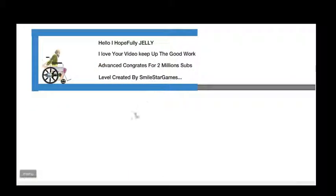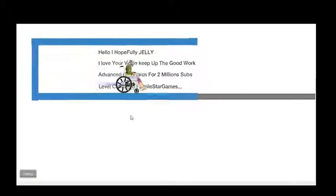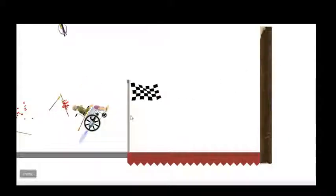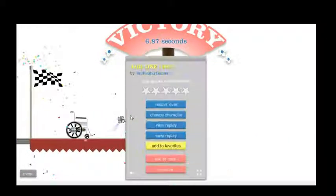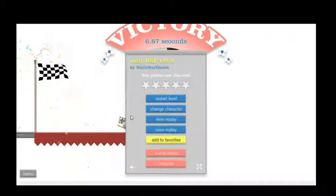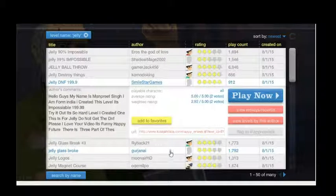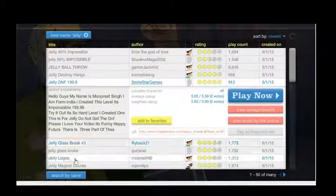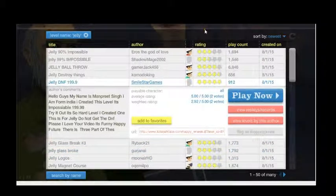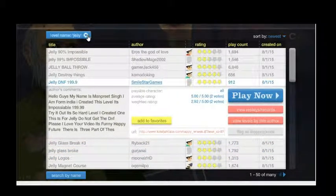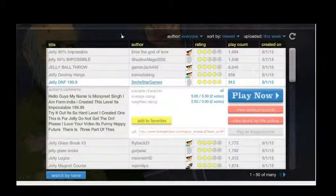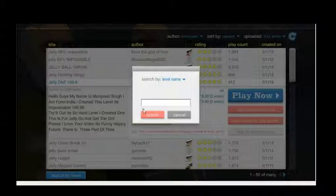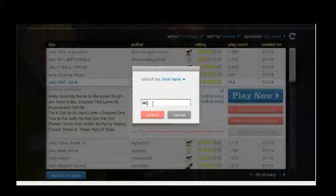I almost had that. I'm going to try that again. Hang on, I'm going to take that. Let's search. Alright, obstacle course.